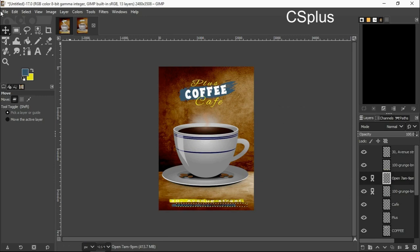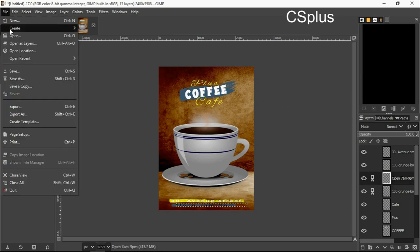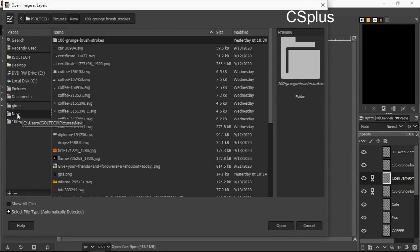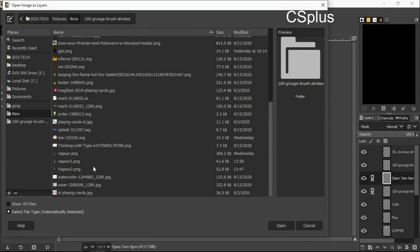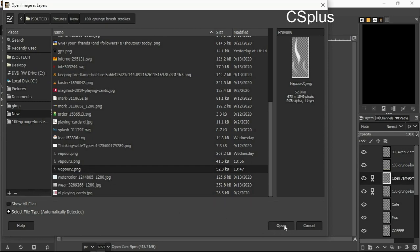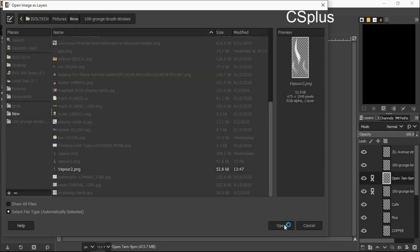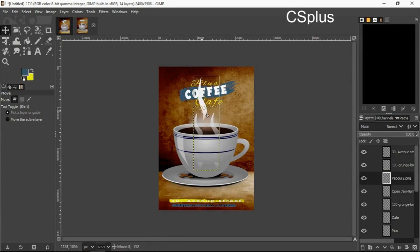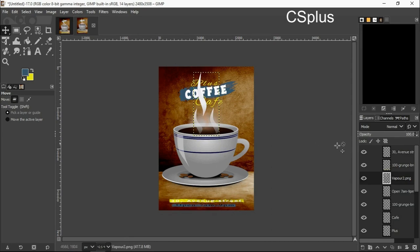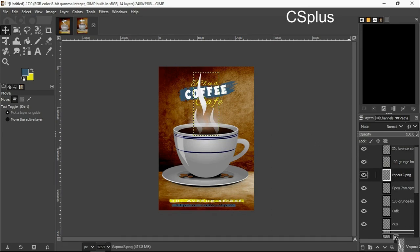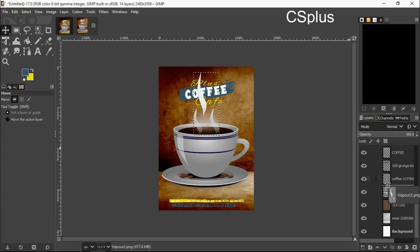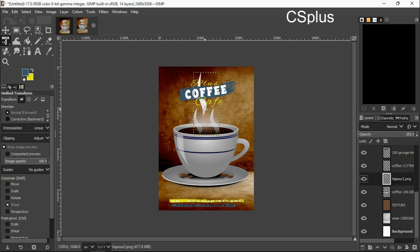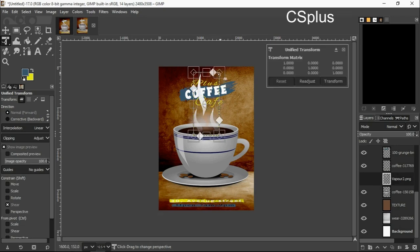I am going to import my GPS logo into this document. Sorry, I'm importing my vapor. Please watch my Inkscape tutorials and how to create things like this, like the vapor we are using in this poster design.